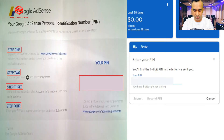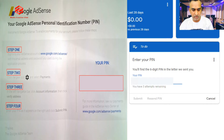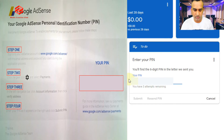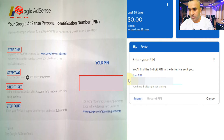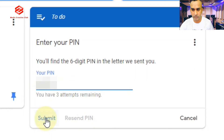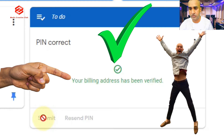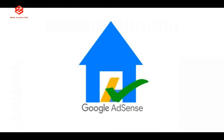The steps are: step one, go to Google AdSense dot com; step two, go to Payments; then click Account Information; and then enter and submit your PIN. We put the PIN in here. We have already submitted the PIN.